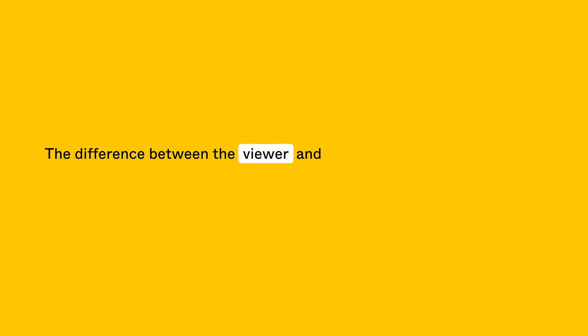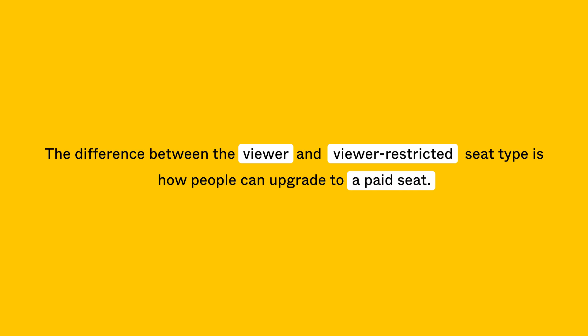The difference between the viewer and viewer-restricted seat type is how people can upgrade to a paid seat. People with a viewer seat can get a full seat by taking certain actions in each product, like editing a file that lives in a team.